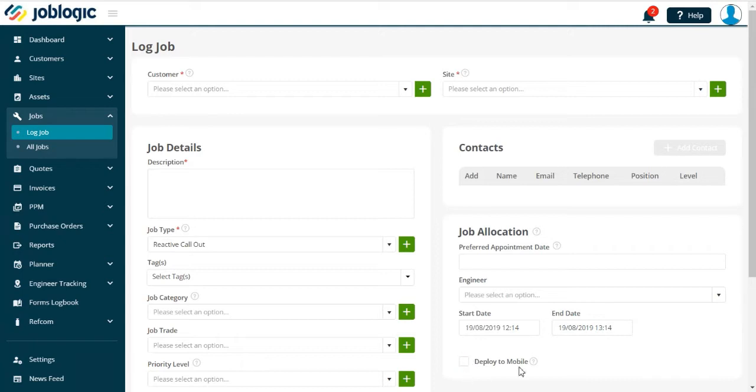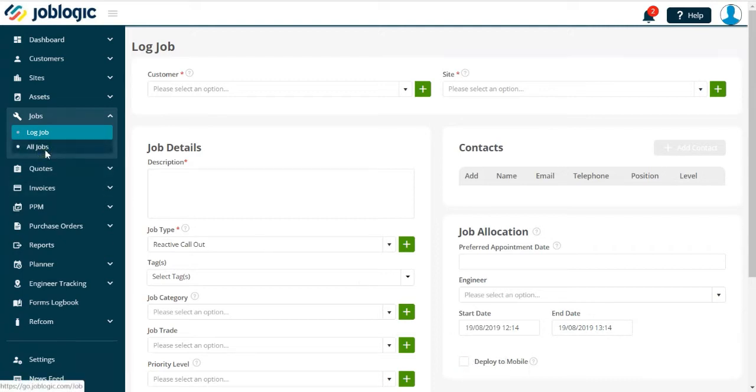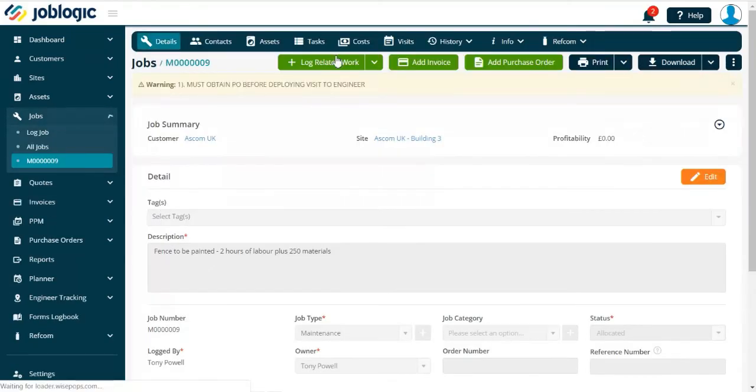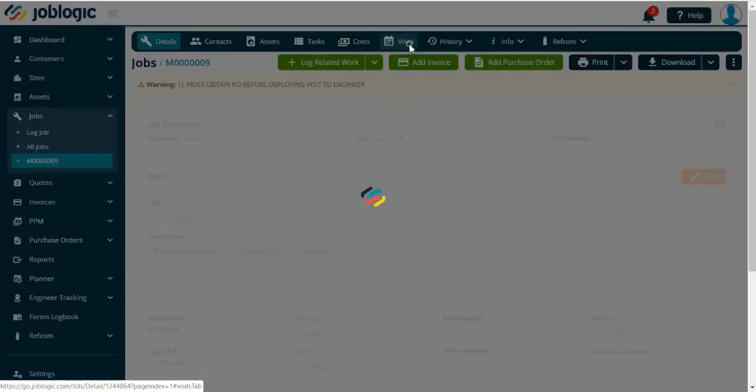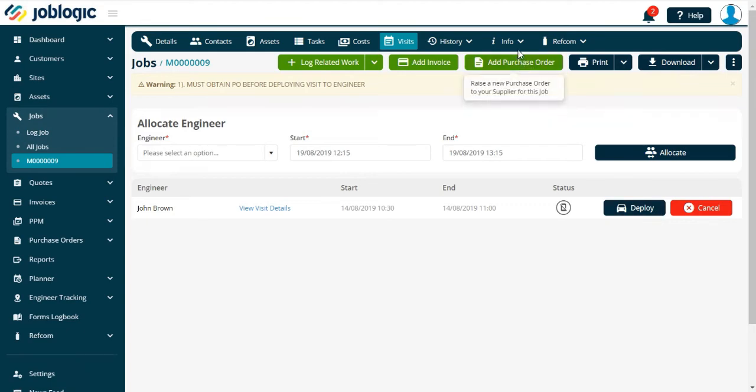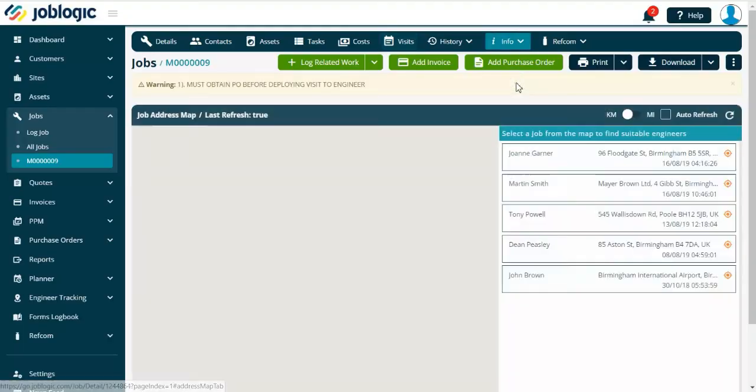Once in the job screen, you are able to deploy a job either in the Visits tab or from the address map under the Info tab, as indicated here.